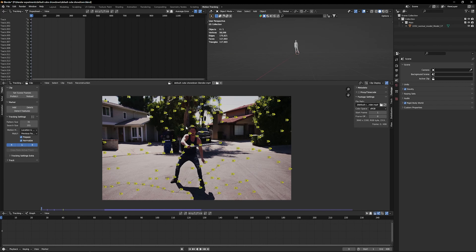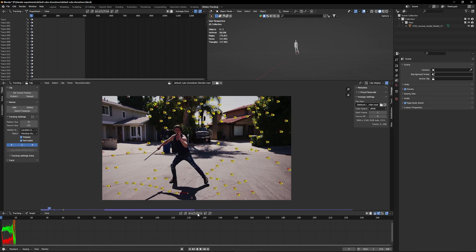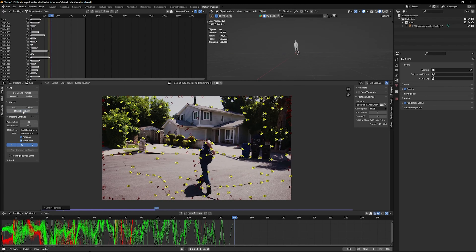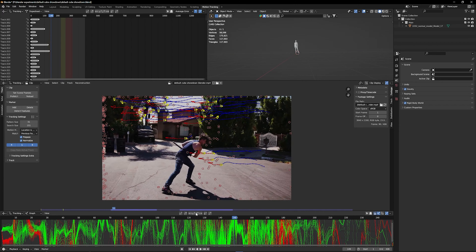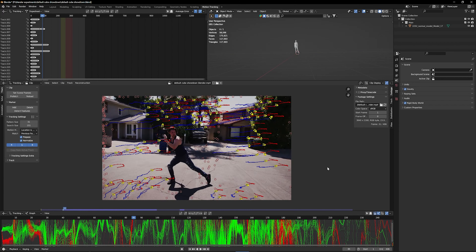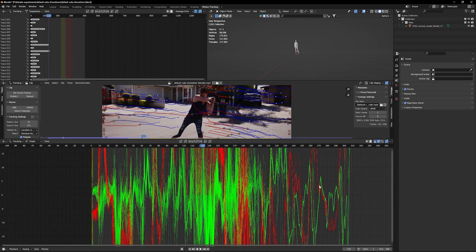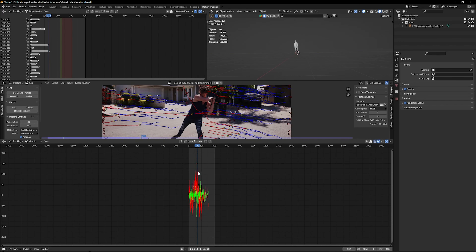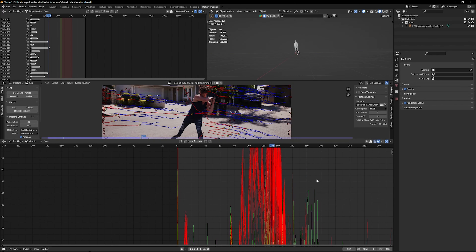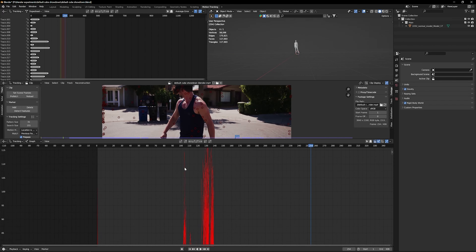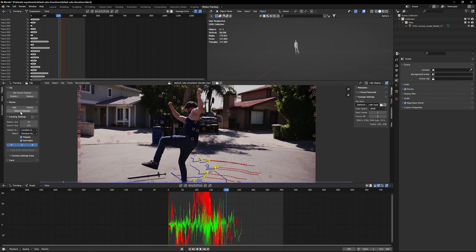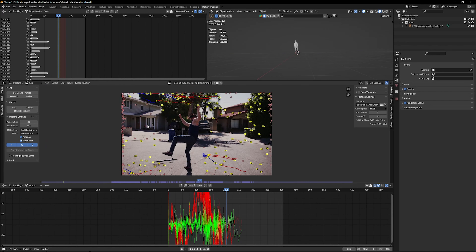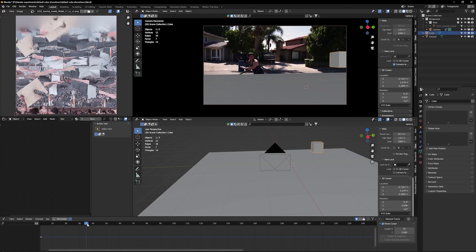Now I'm going to track my footage in Blender. I'm obviously going to remove all the tracks on myself — I don't want to track me, I want to track the background. Then I'm going to delete all the unnecessary tracks which are not great. And then I have my camera movement.